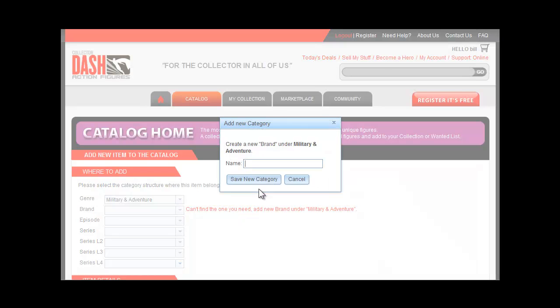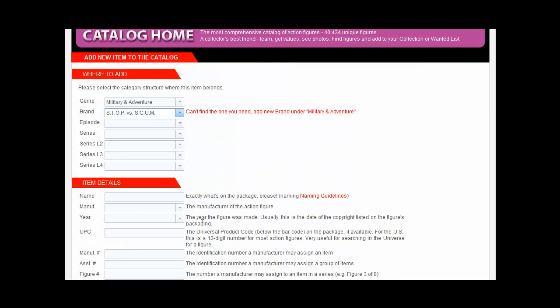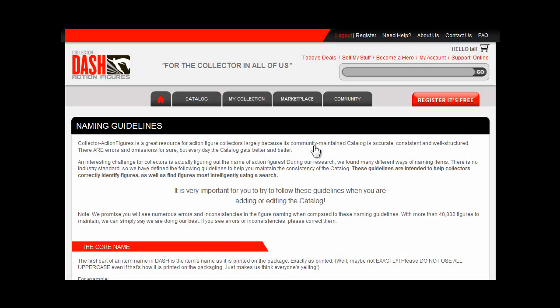If my figure were part of a particular series, I'd enter that here too, by picking from the drop-down lists. I'll fill in all of the other information about the figure below too. Doing this is very important, and we especially appreciate UPCs and contributed photos.